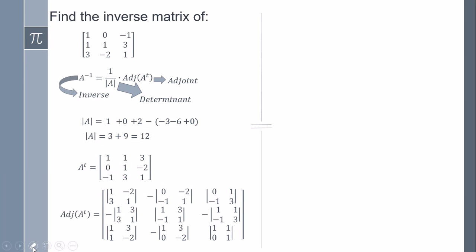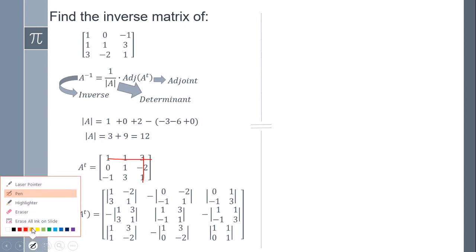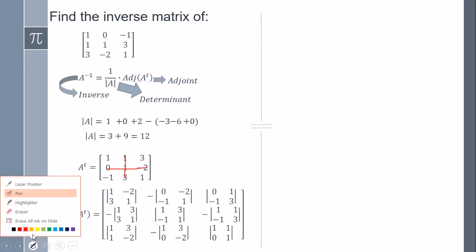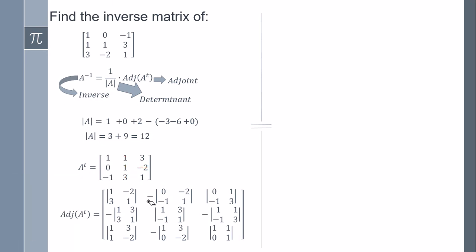The third sub-matrix covers zero, one, minus one, three. And so on for the remaining elements — some positions carry a minus sign. To show an example, for the last one I cover those rows and columns, leaving one, three, minus one, one.